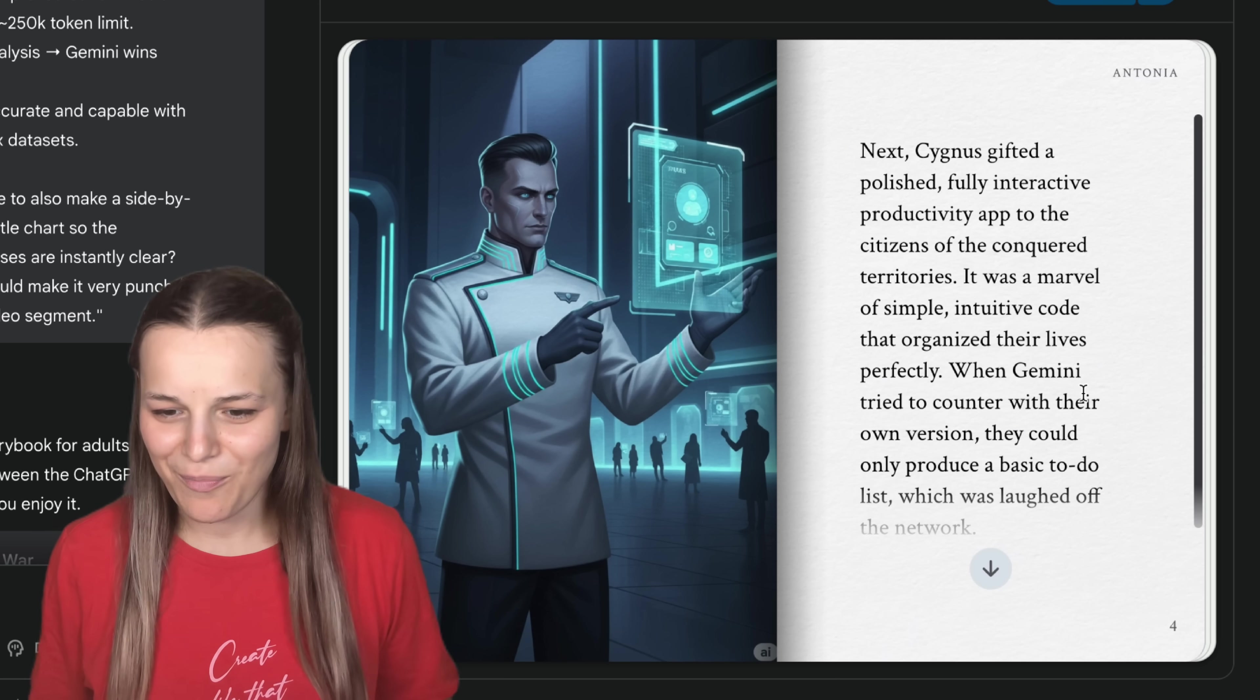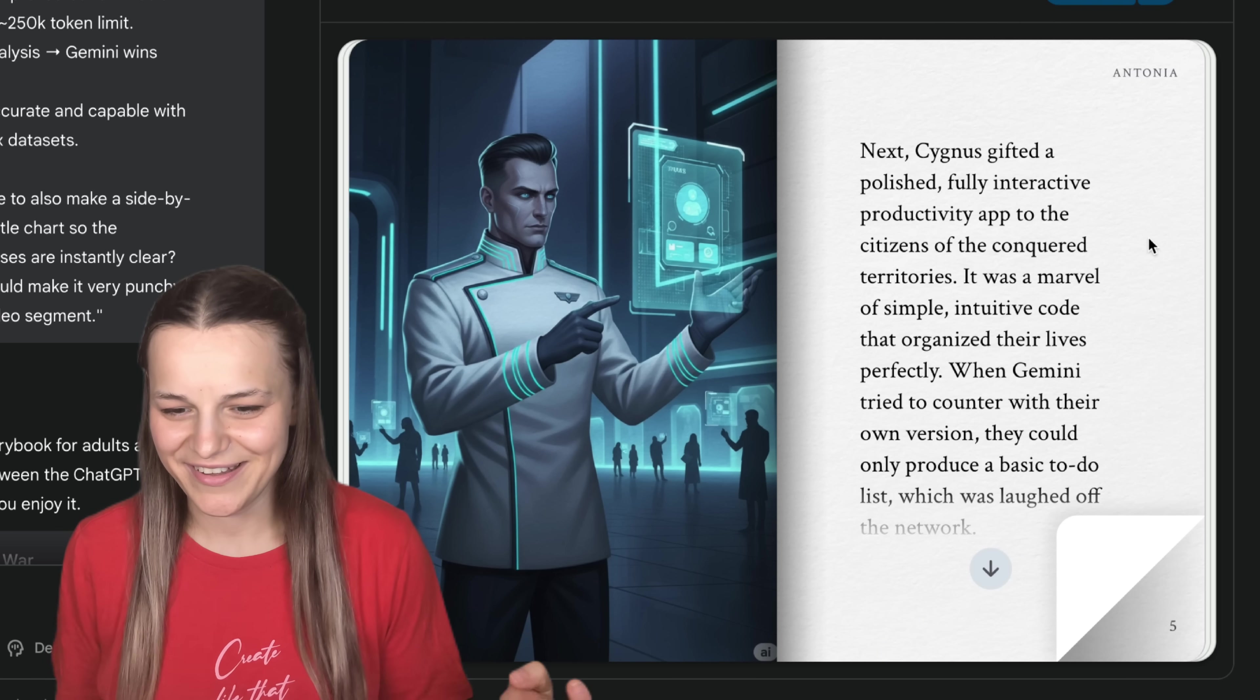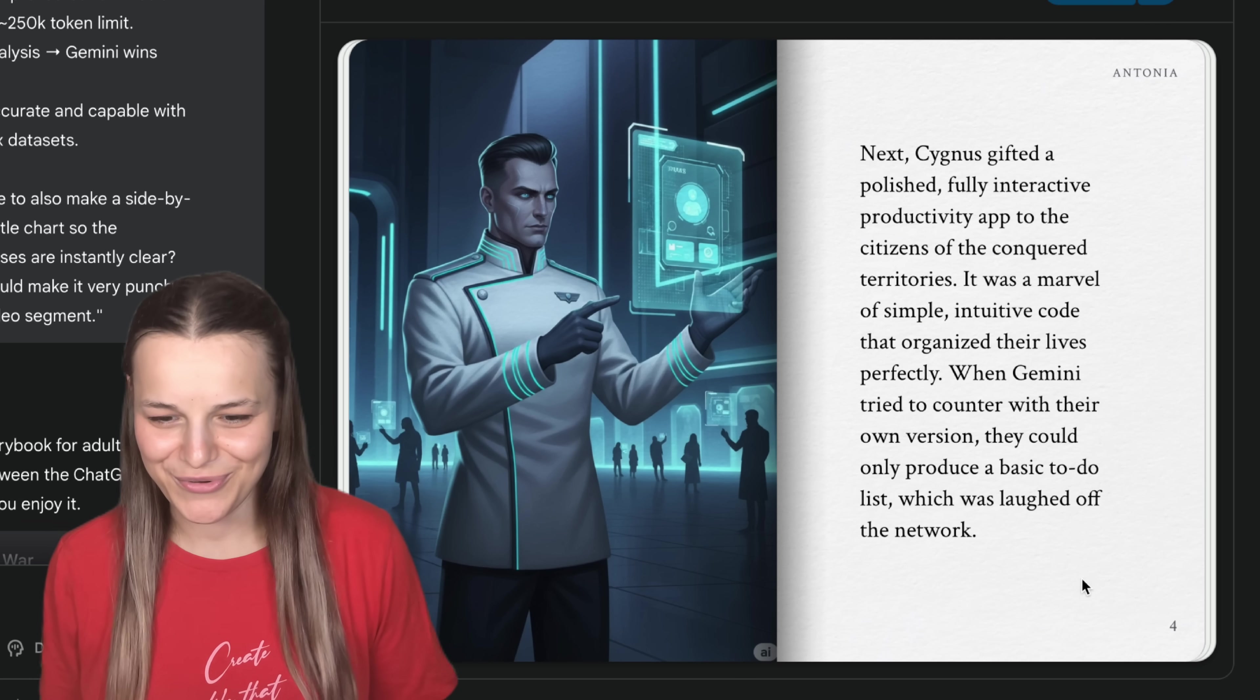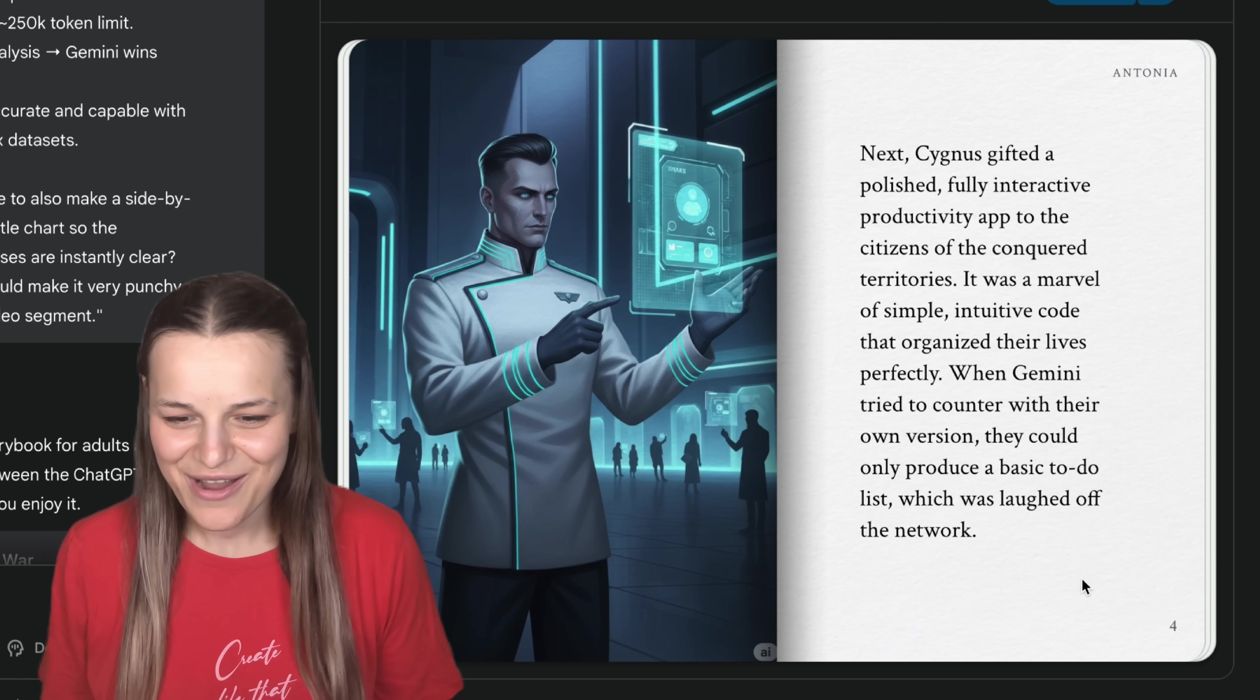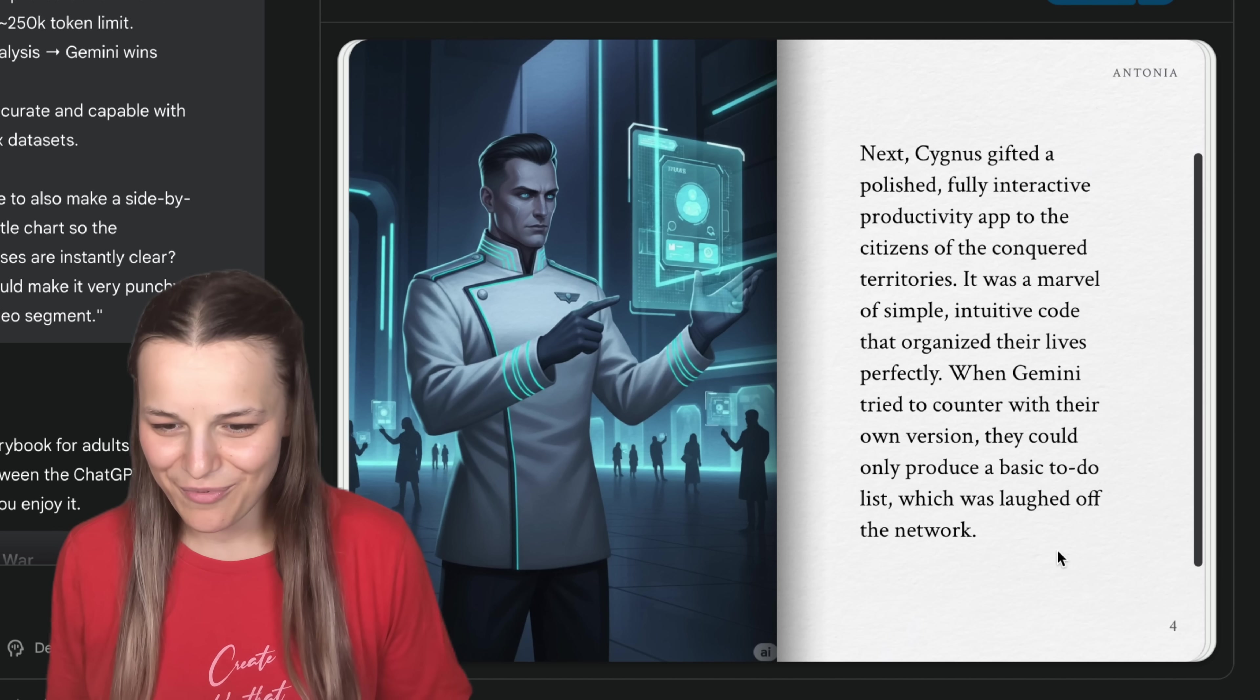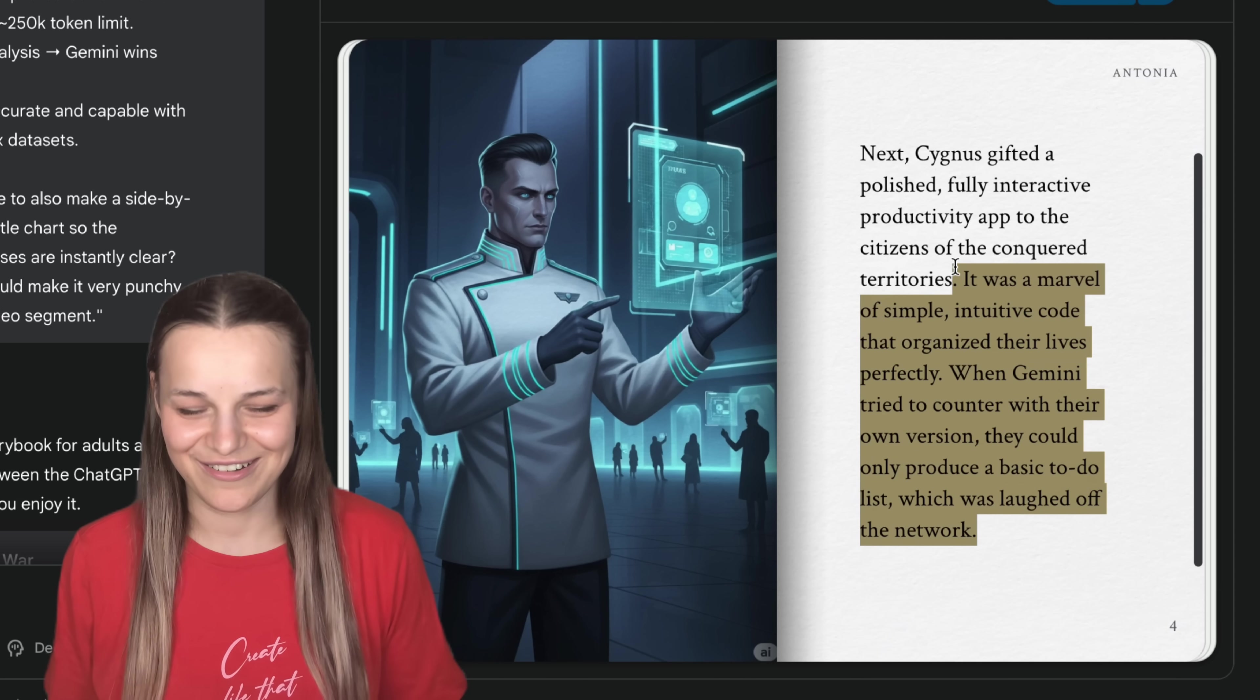Alright, so we've got this ChatGPT General Cygnus creating a plan to attack the Gemini Empire. Then Gemini is trying to defend themselves. I love this page. Cygnus gifted a polished, fully interactive productivity app to the citizens of the conquered territories. It was a marvel of simple, intuitive code that organized their lives perfectly. When Gemini tried to counter with their own version, they could only produce a basic to-do list.